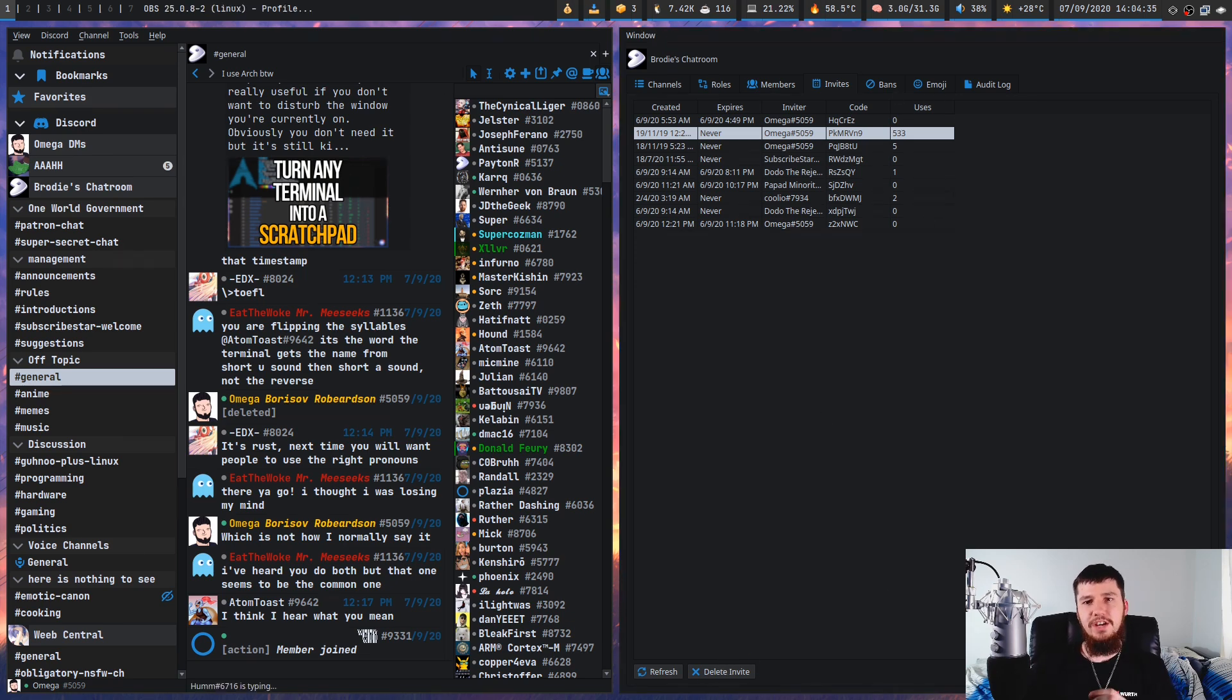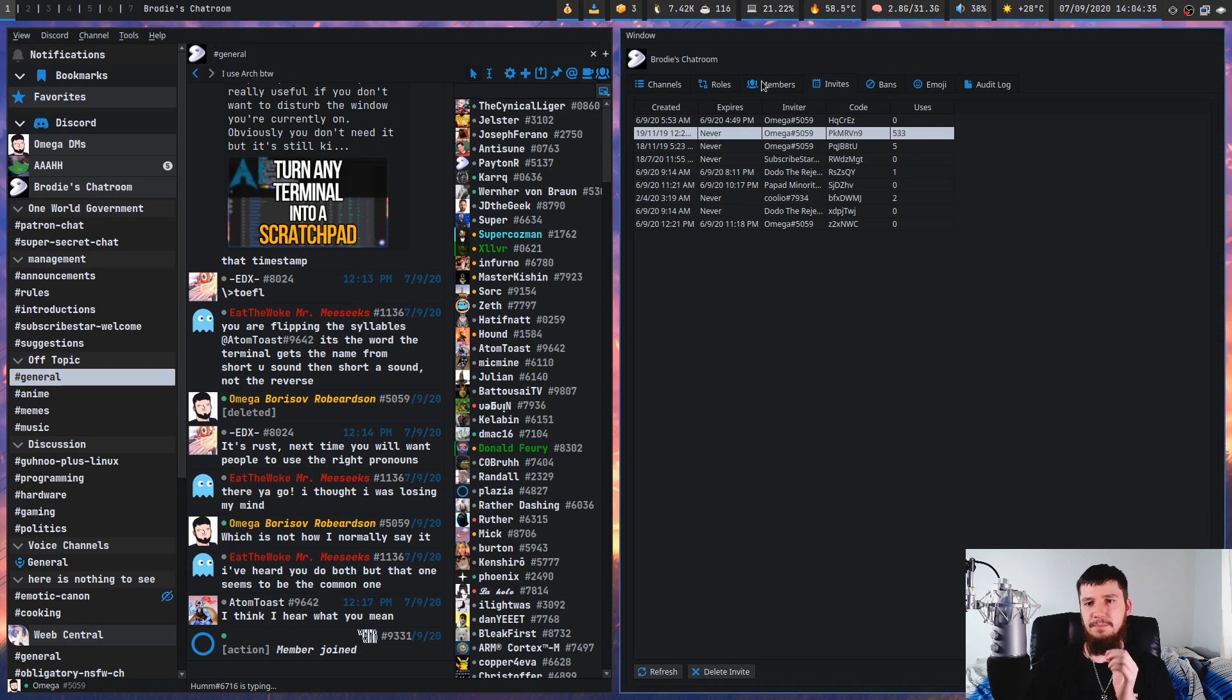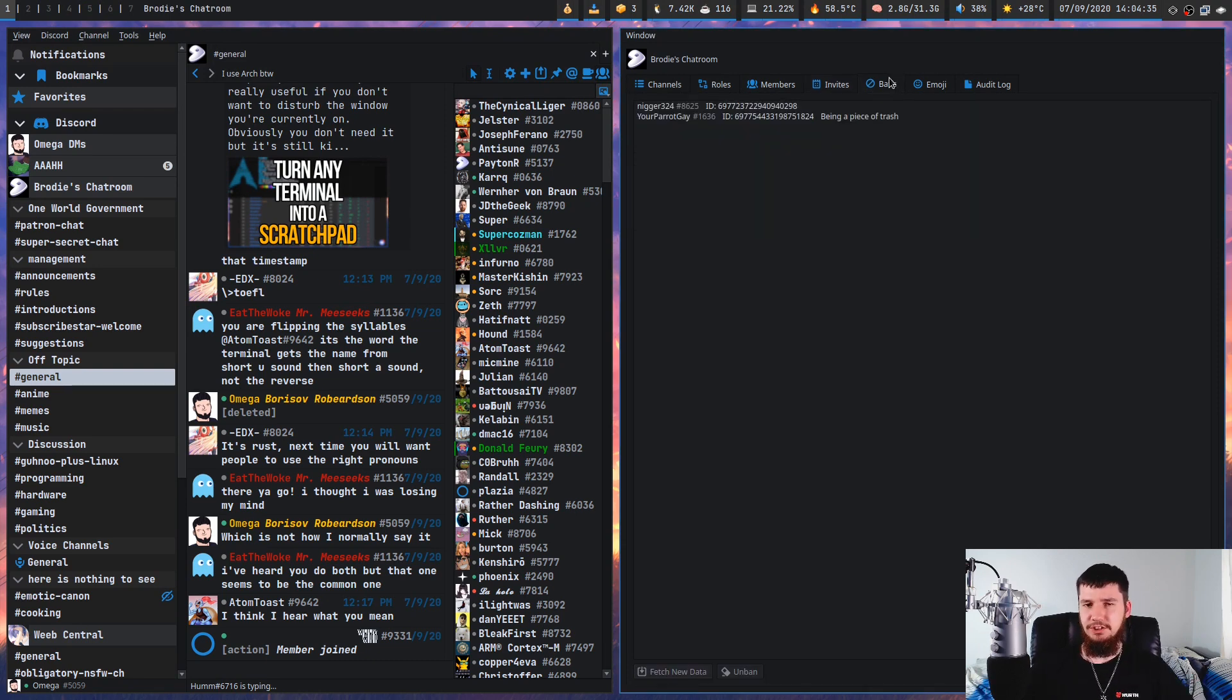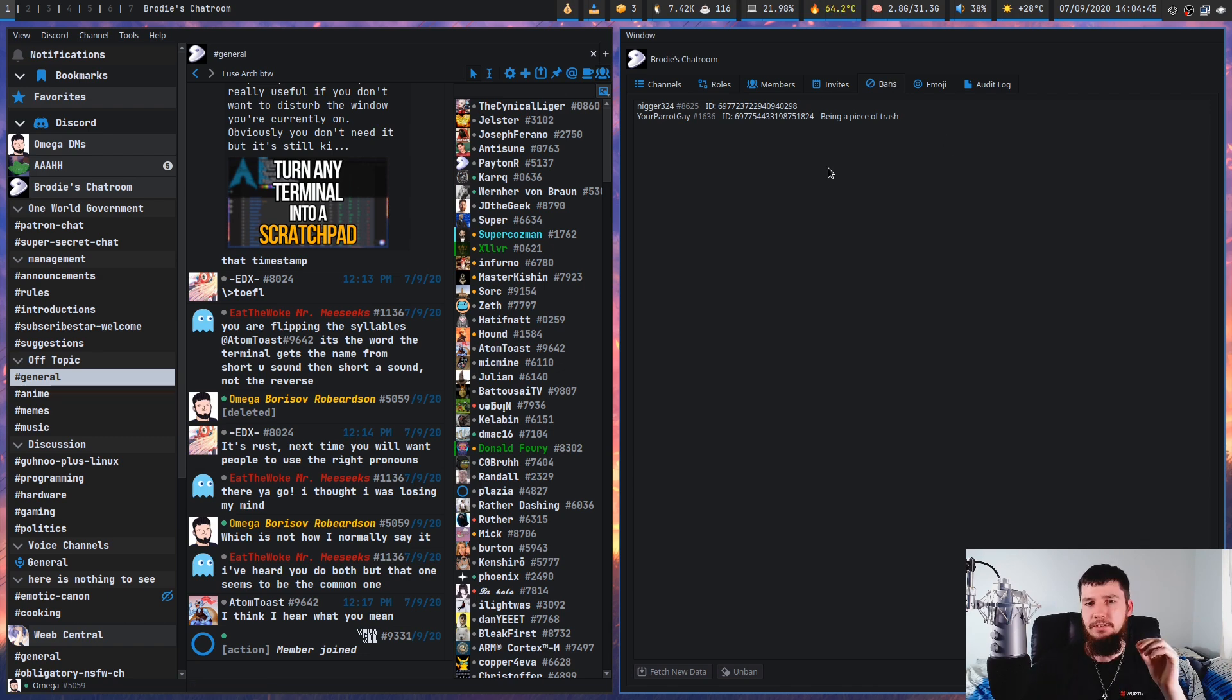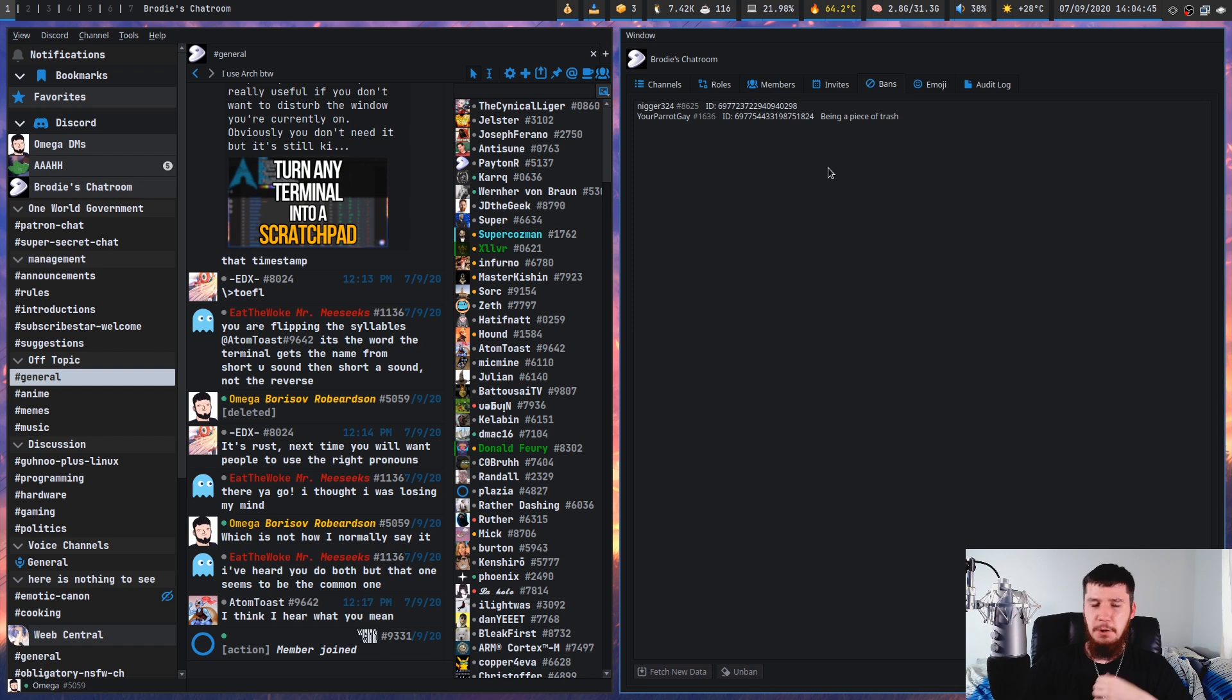And then you have a list of the people who've been banned. I typically don't ban people from my server unless they're being massive nuisances or everyone in the server hates them. So I've only got two people banned right now, but you can probably guess why they were banned.